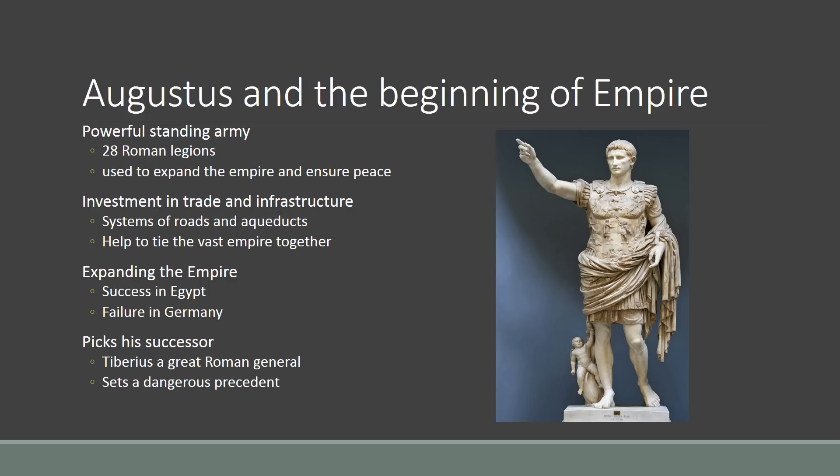The first emperor is Augustus, sometimes known as Octavian or Augustus Caesar — not Julius Caesar. Julius Caesar was the dictator. He picked Augustus as his heir, but the first real emperor or imperator of the Roman Empire was Augustus.